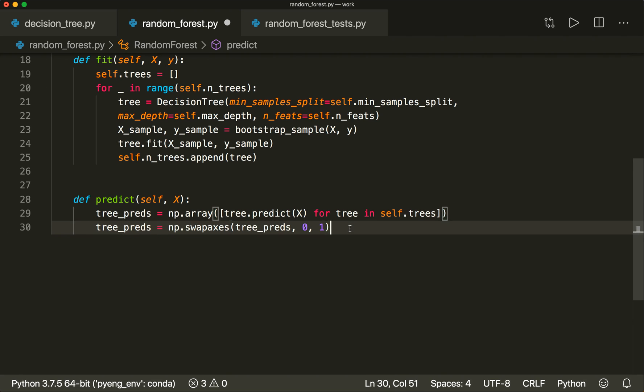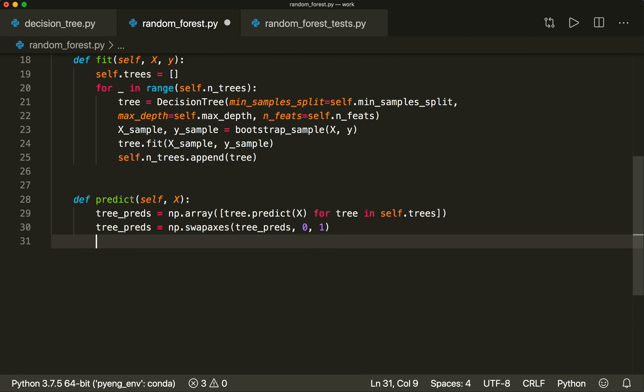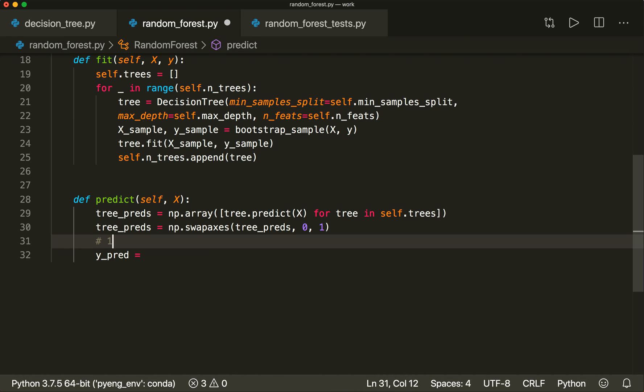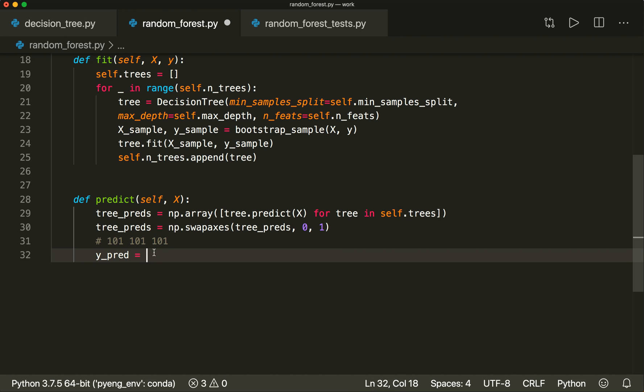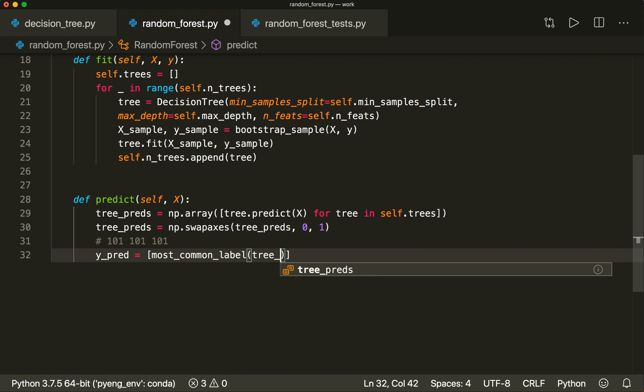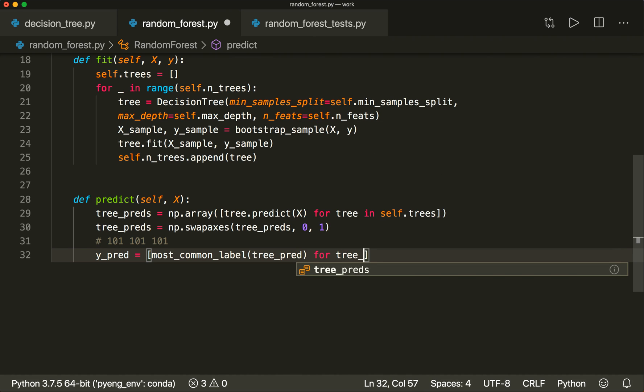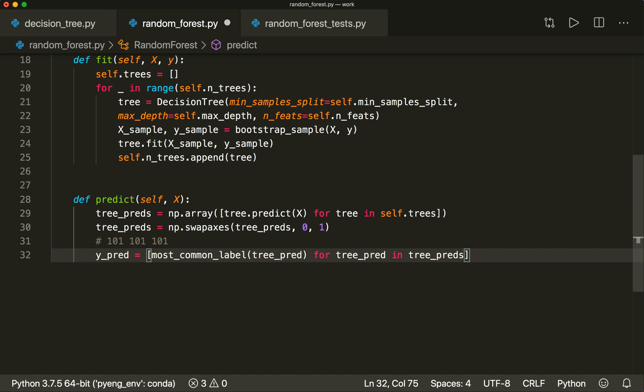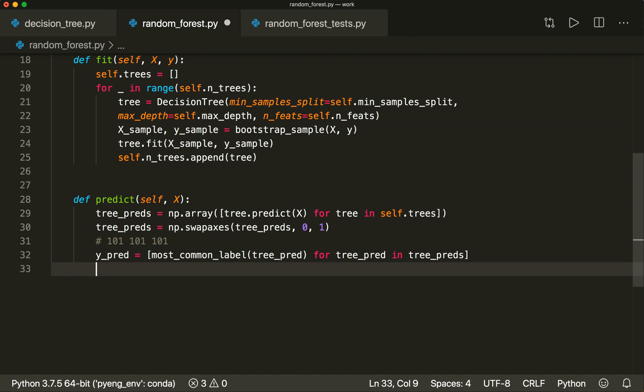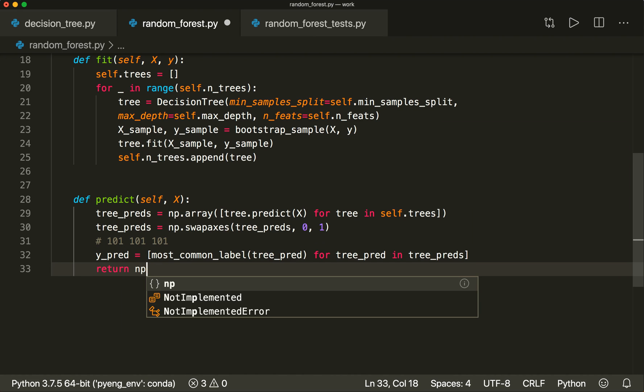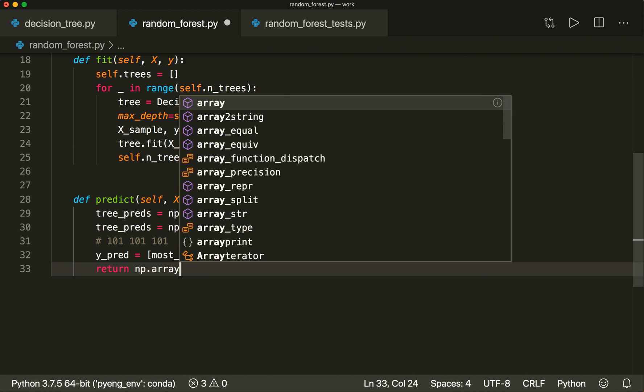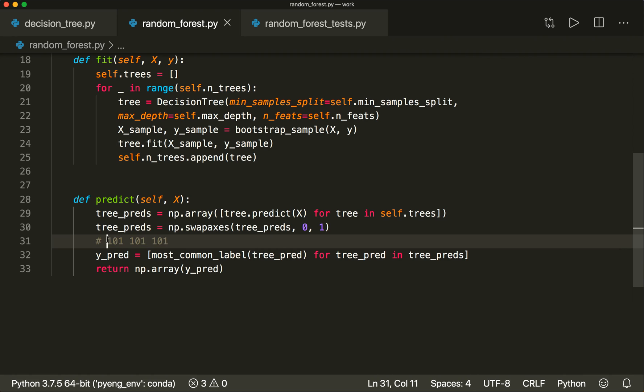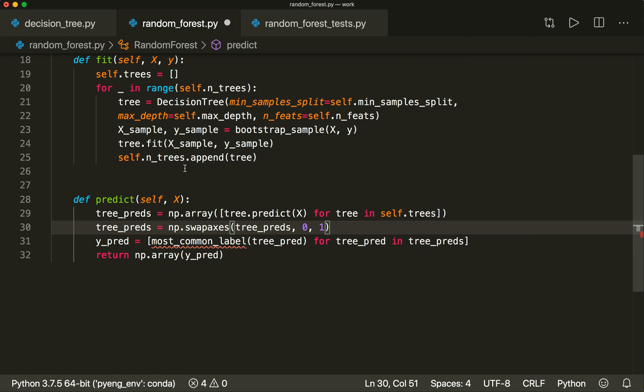We say tree_preds = np.swapaxes with this tree_predictions, and then we swap axis zero and axis one. So this is doing exactly this. Now we can do the majority vote. So we say y_pred equals, and now we predict the most common label for each of these tree predictions. We use list comprehension again, and we say most_common_label of a tree_prediction for each tree_prediction in tree_predictions. Then we convert this to a NumPy array and return it.